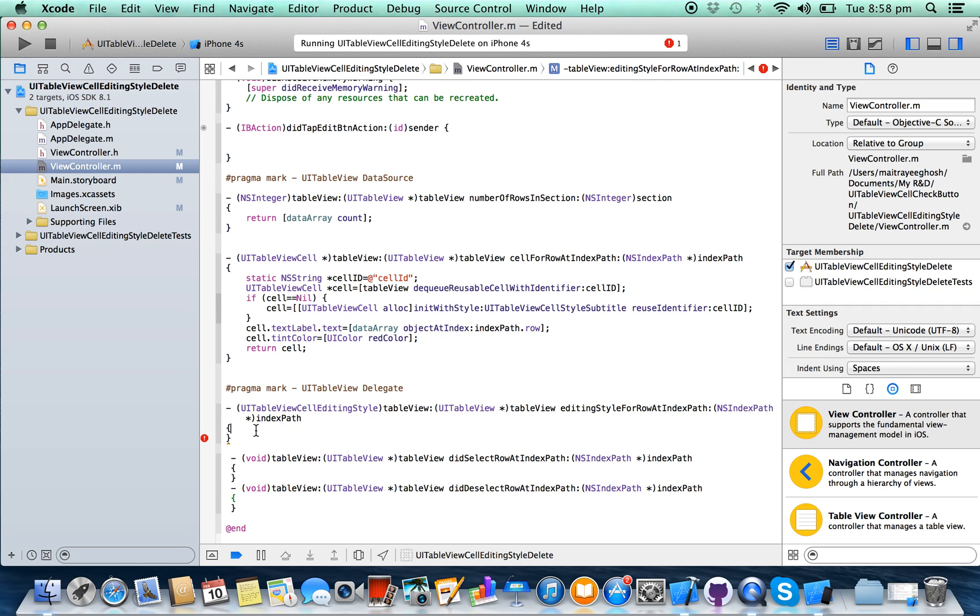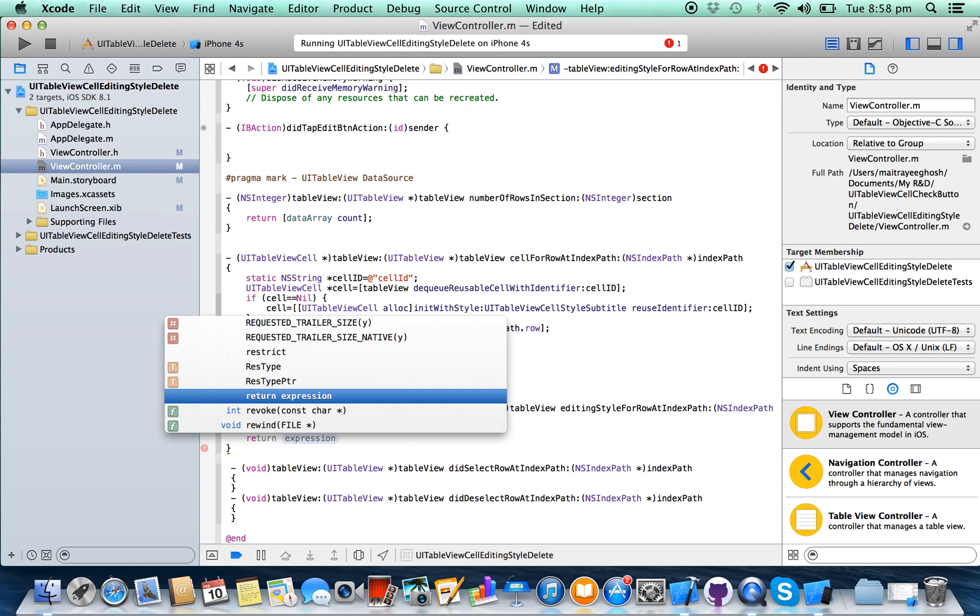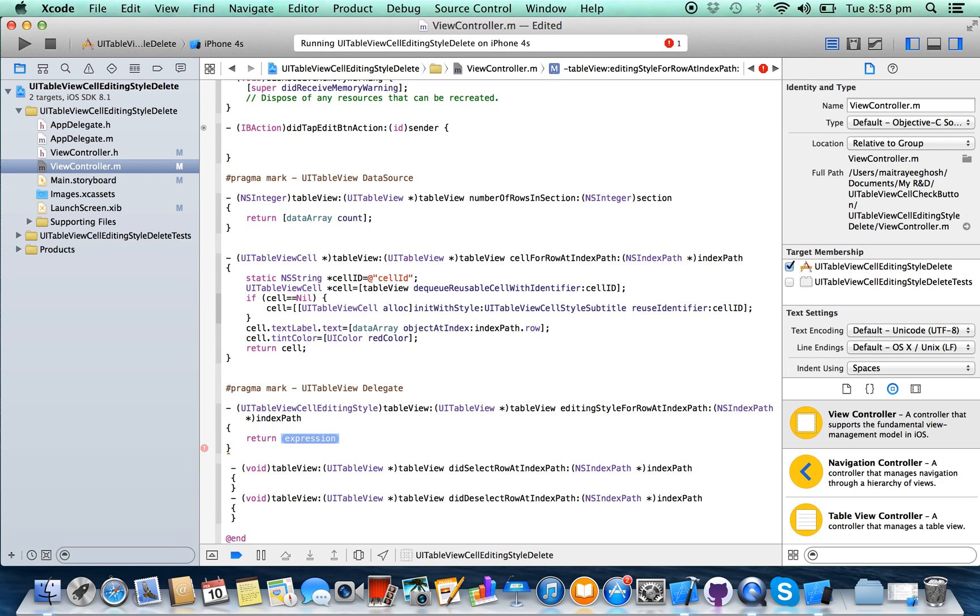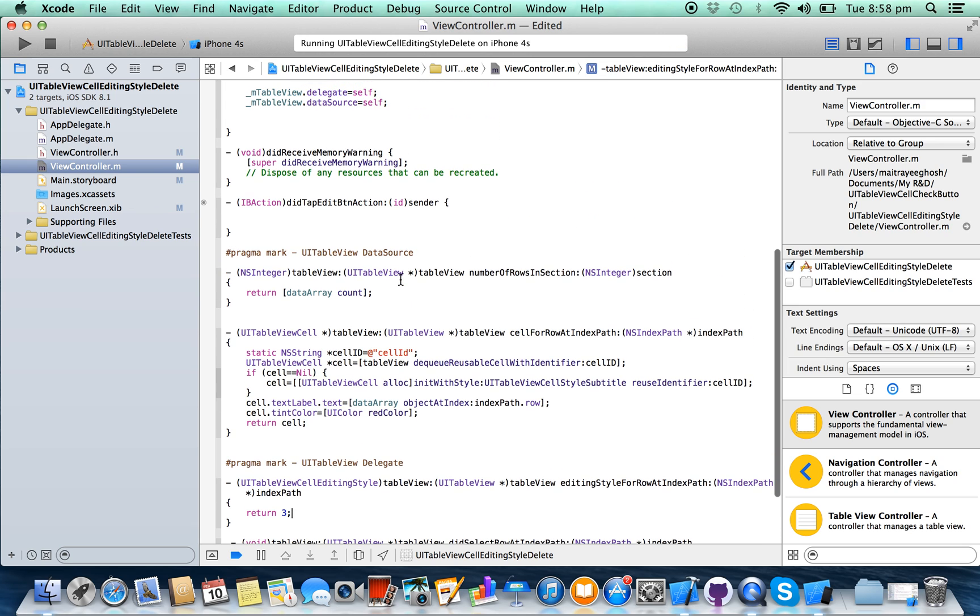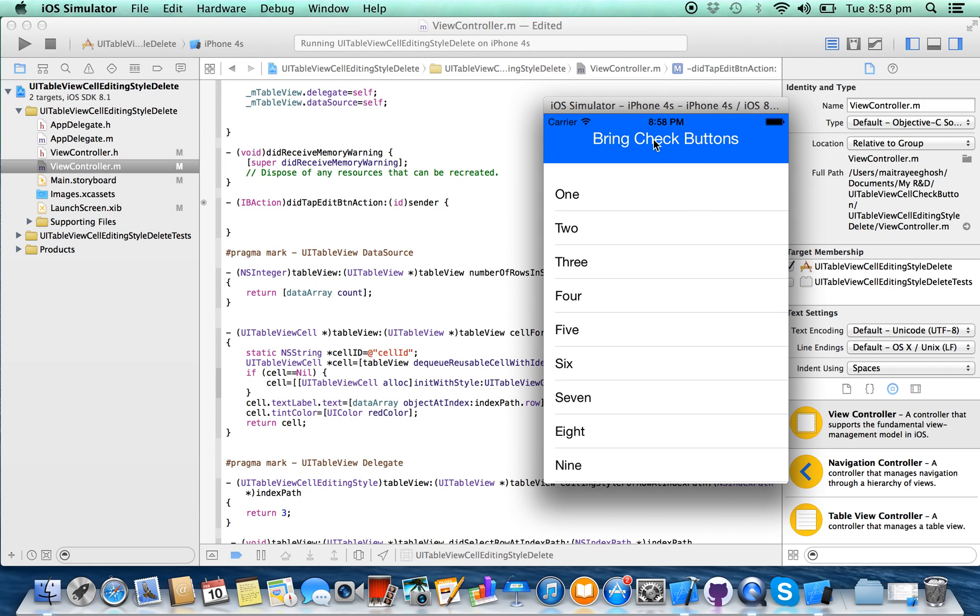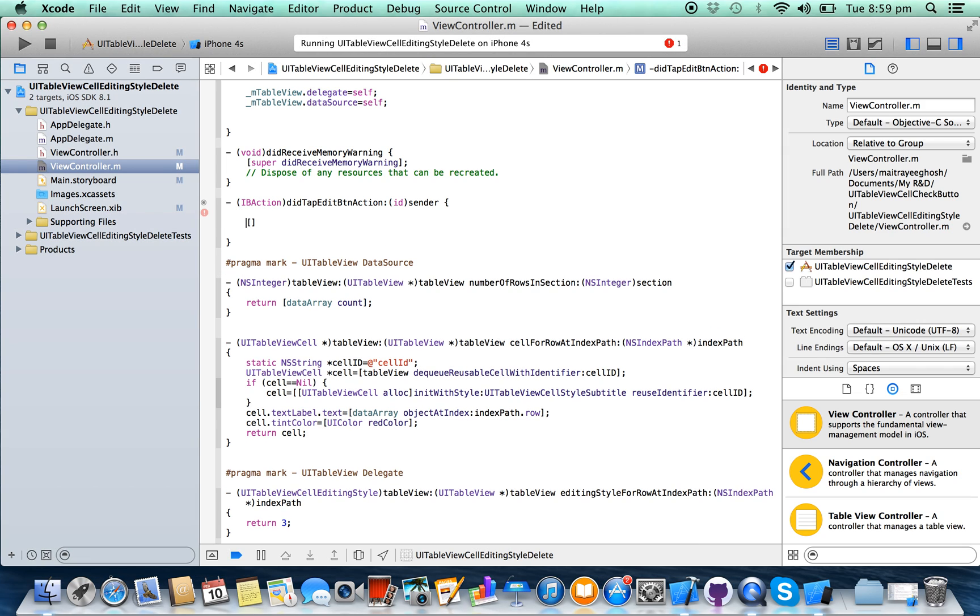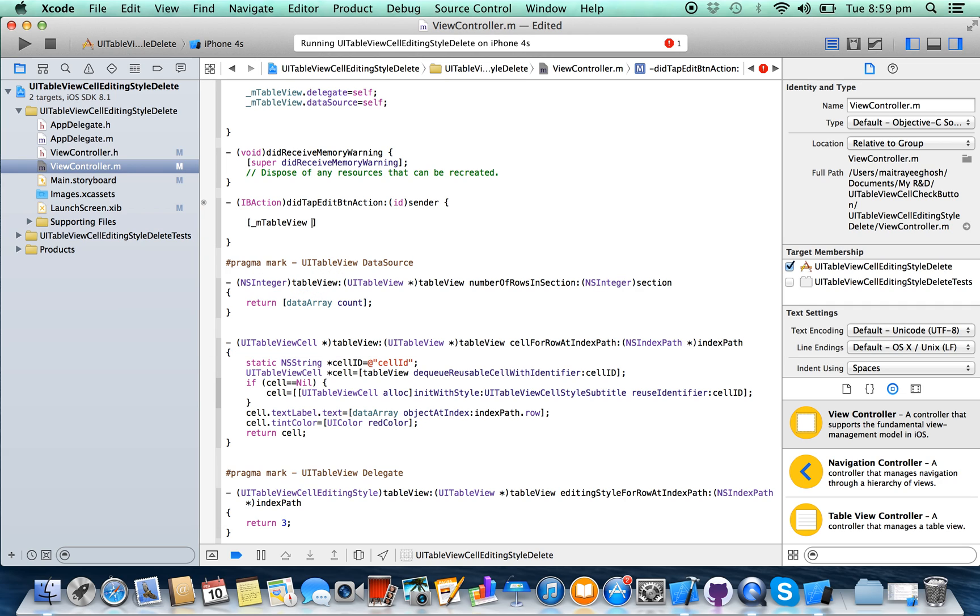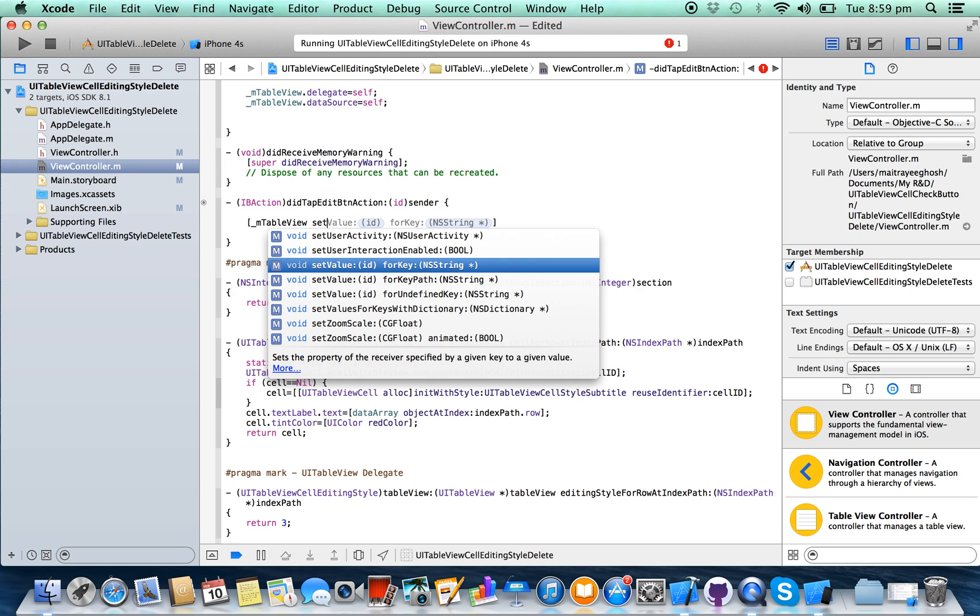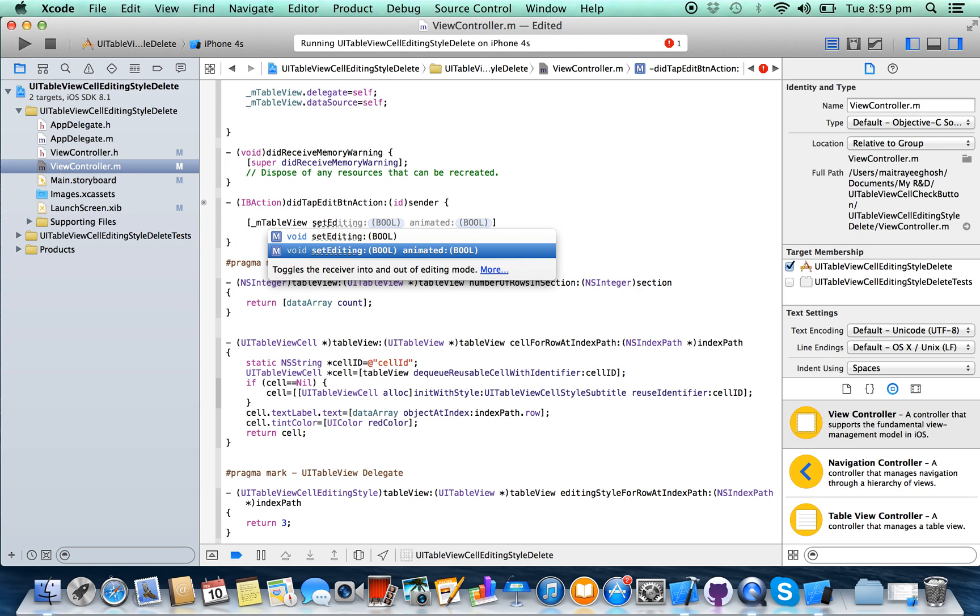And here on the button action, this method is your button action. By clicking this button this method will get fired. So here write your tableView outlet setEditing yes animated yes.